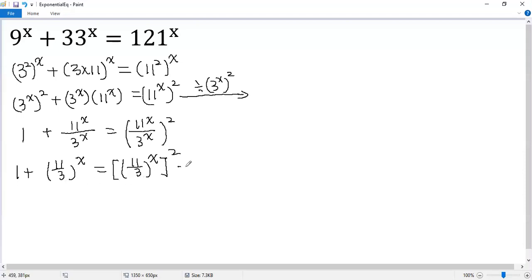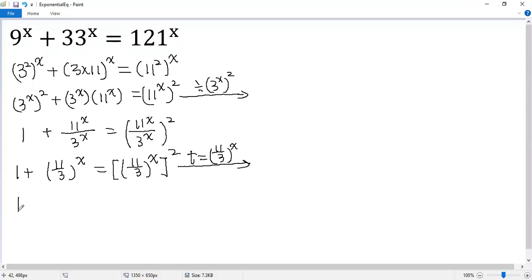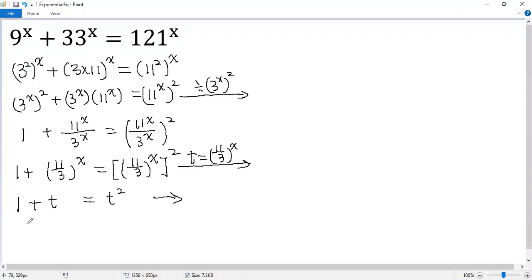If we let this part as a single variable, say t equals (11 over 3) to the power of x, then we see that 1 plus t equals t squared. It is a quadratic equation, right? We know how to solve that. So we get t squared minus t minus 1 equals 0.